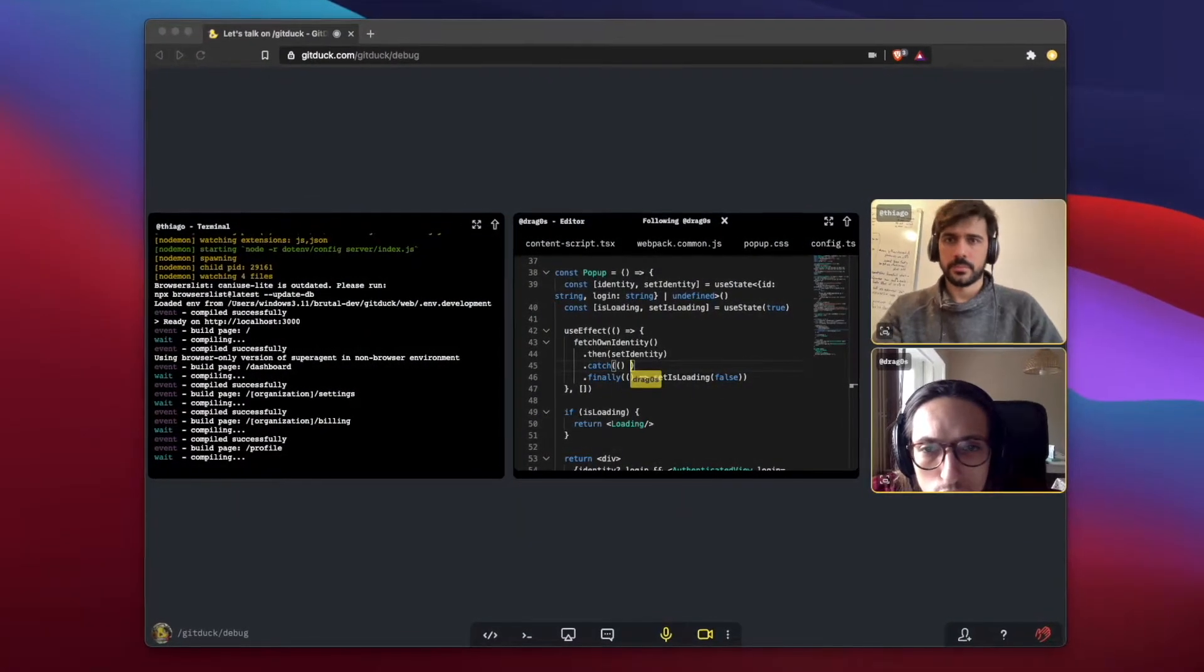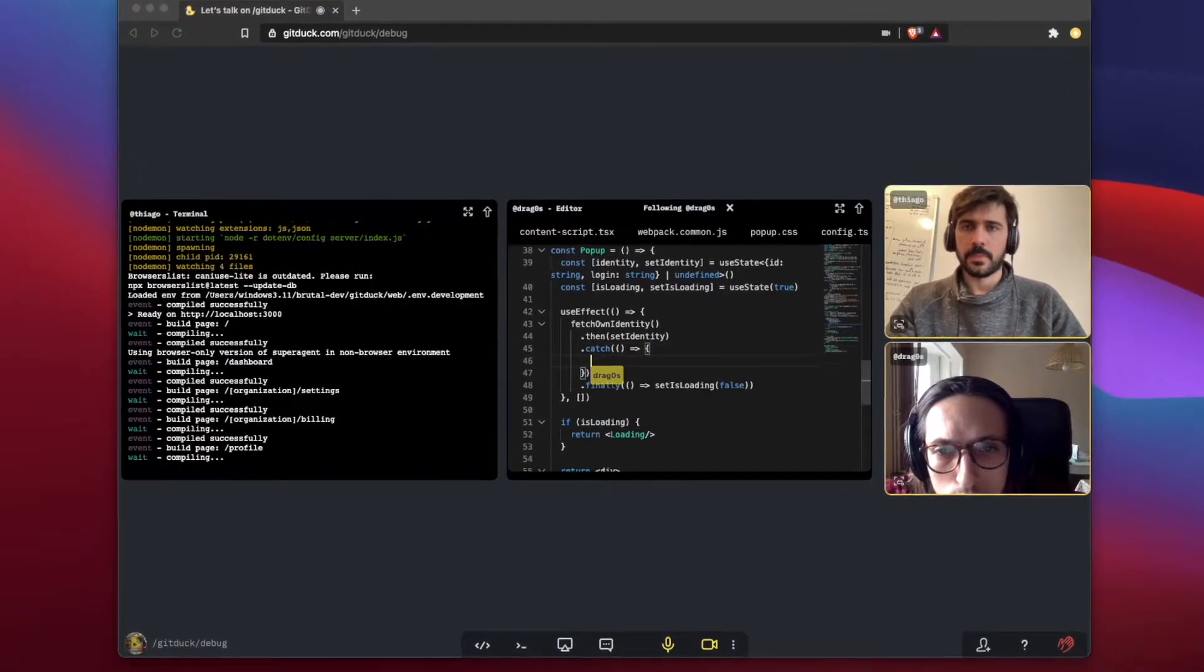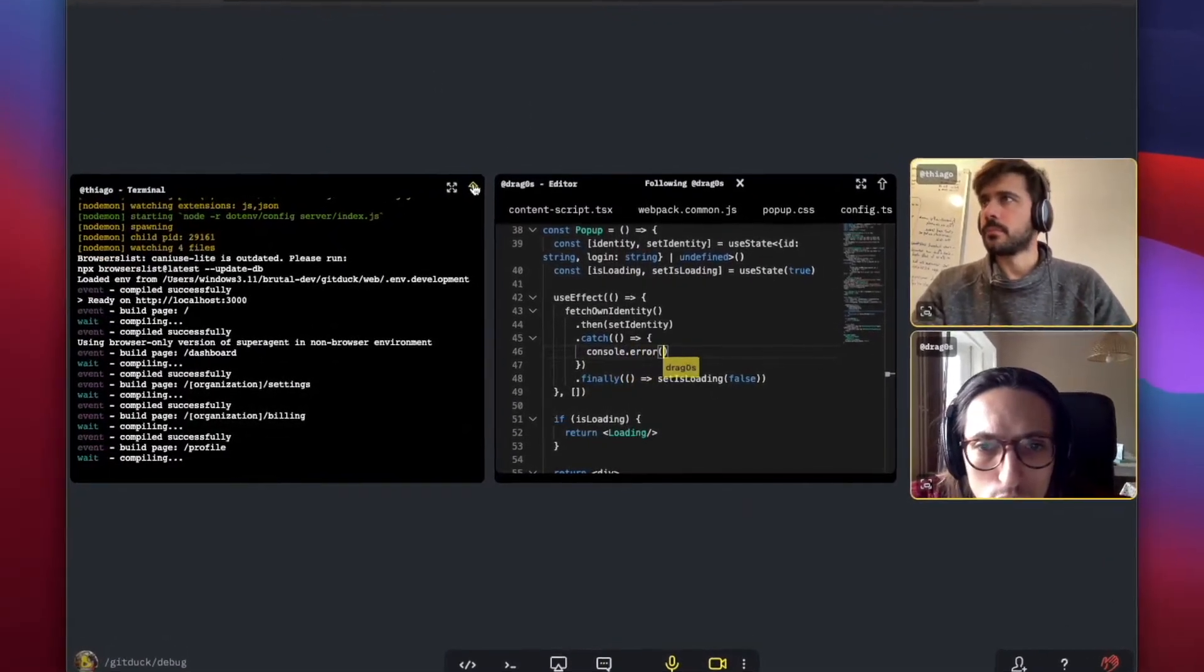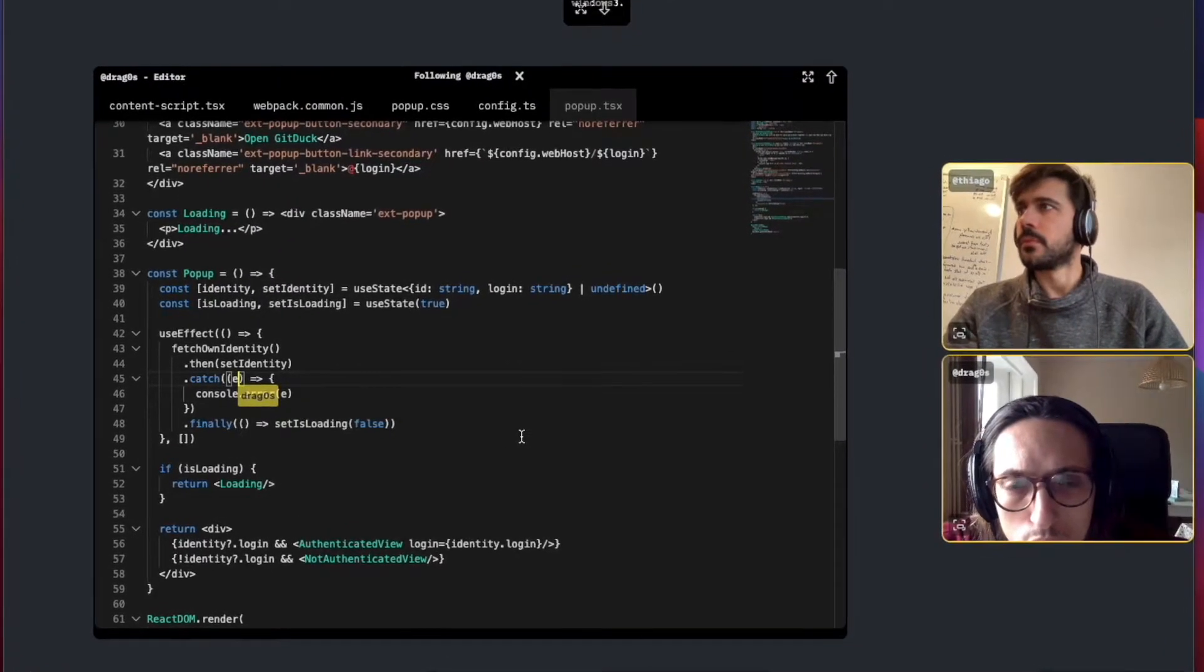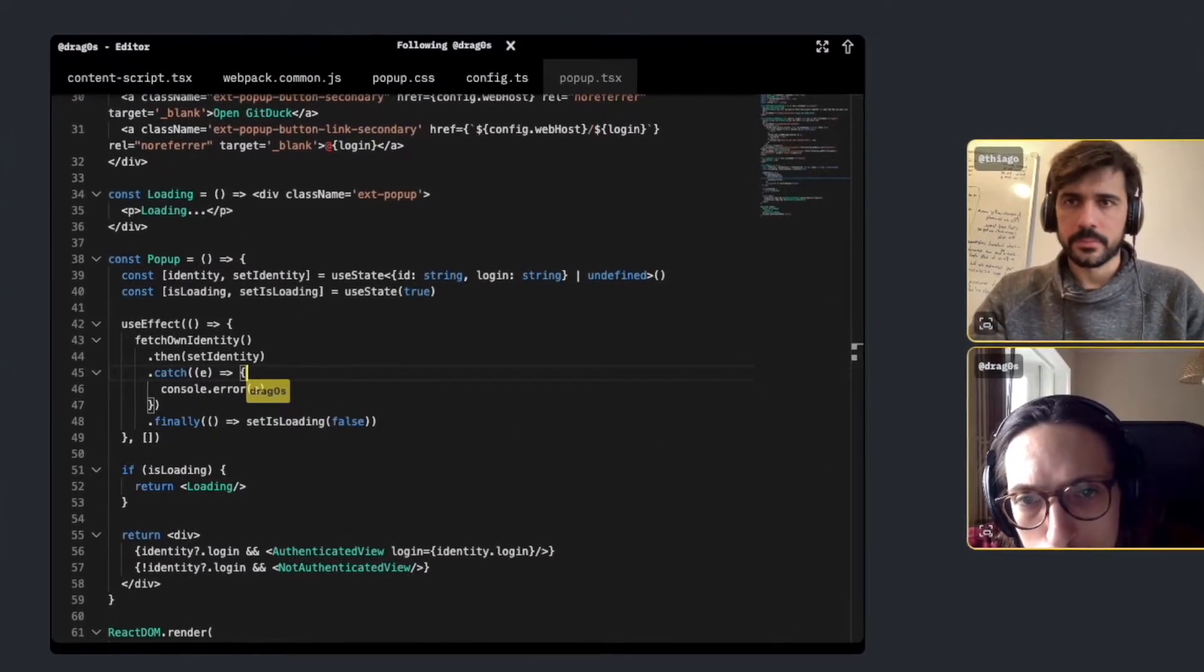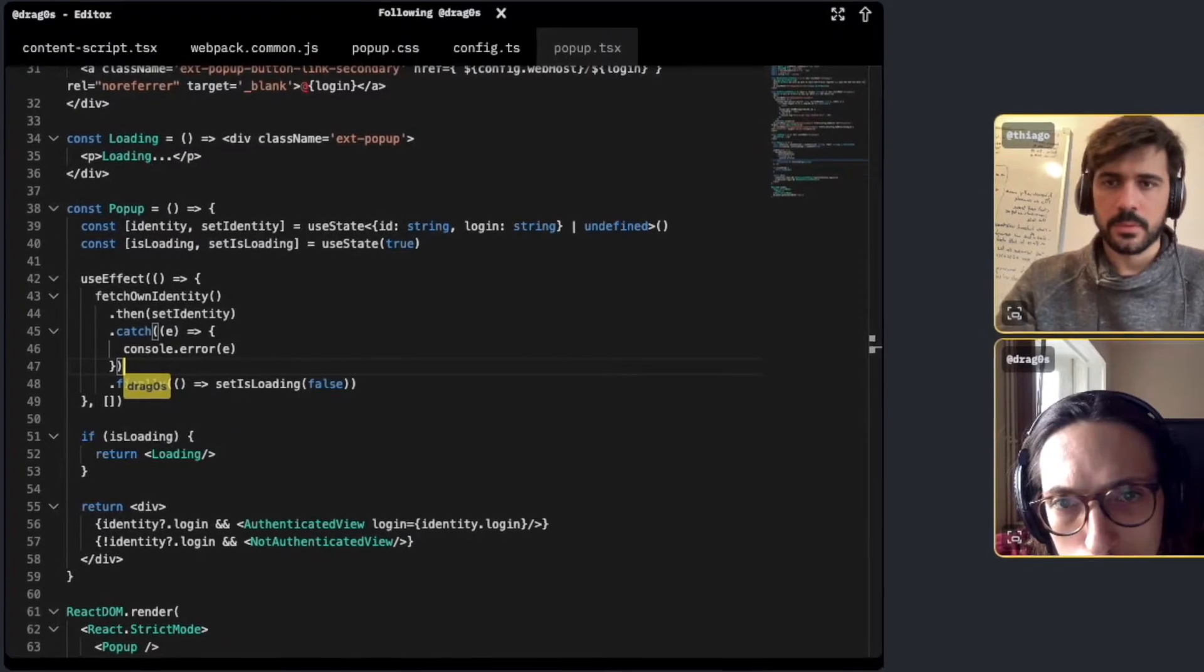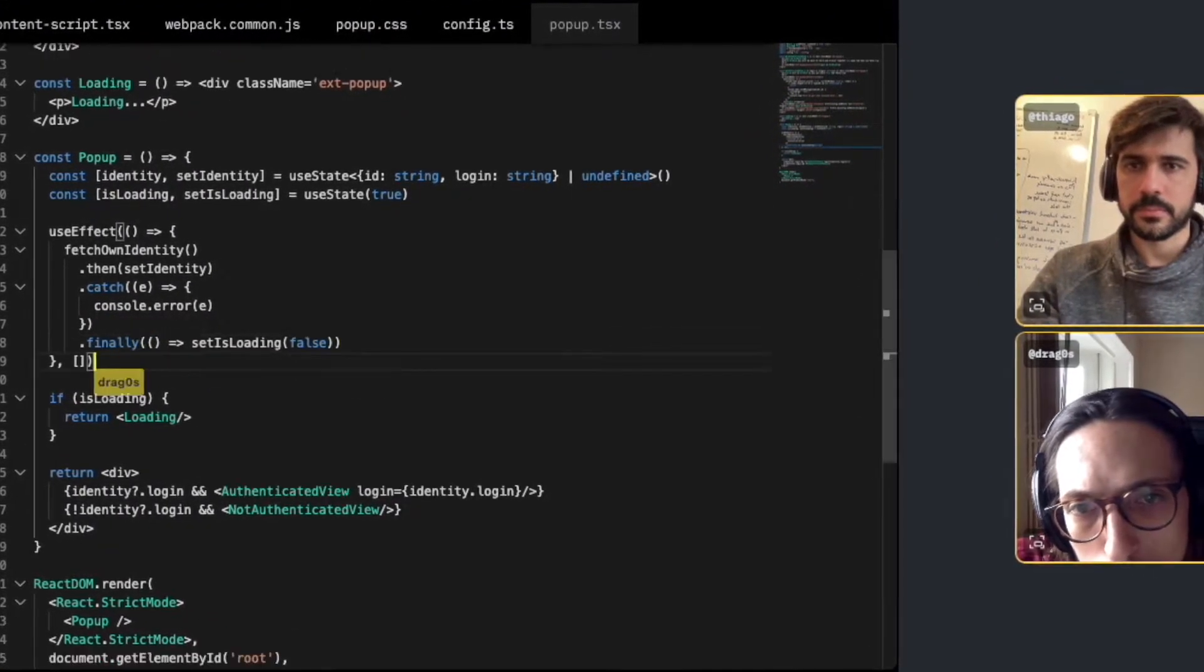Hey, welcome to GitDuck. GitDuck is a video chat tool built for software teams. With GitDuck, you can share your code and collaborate in real time with your team, just like as if you were side by side. It's an easy-to-use tool that enables your team to be more productive and develop faster.